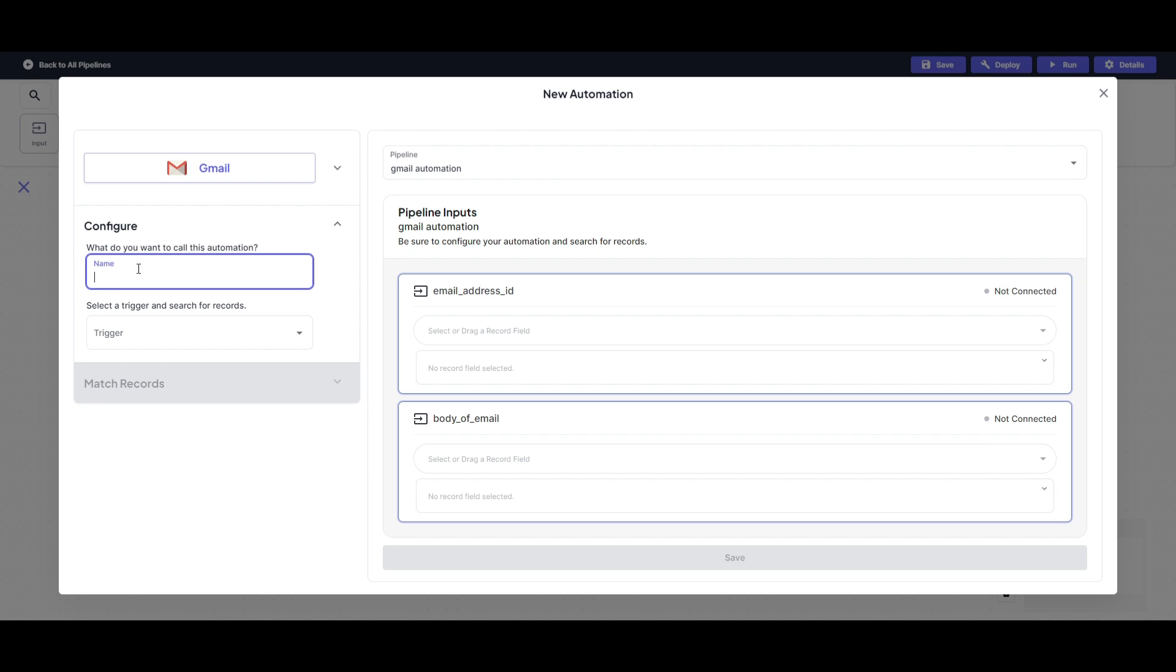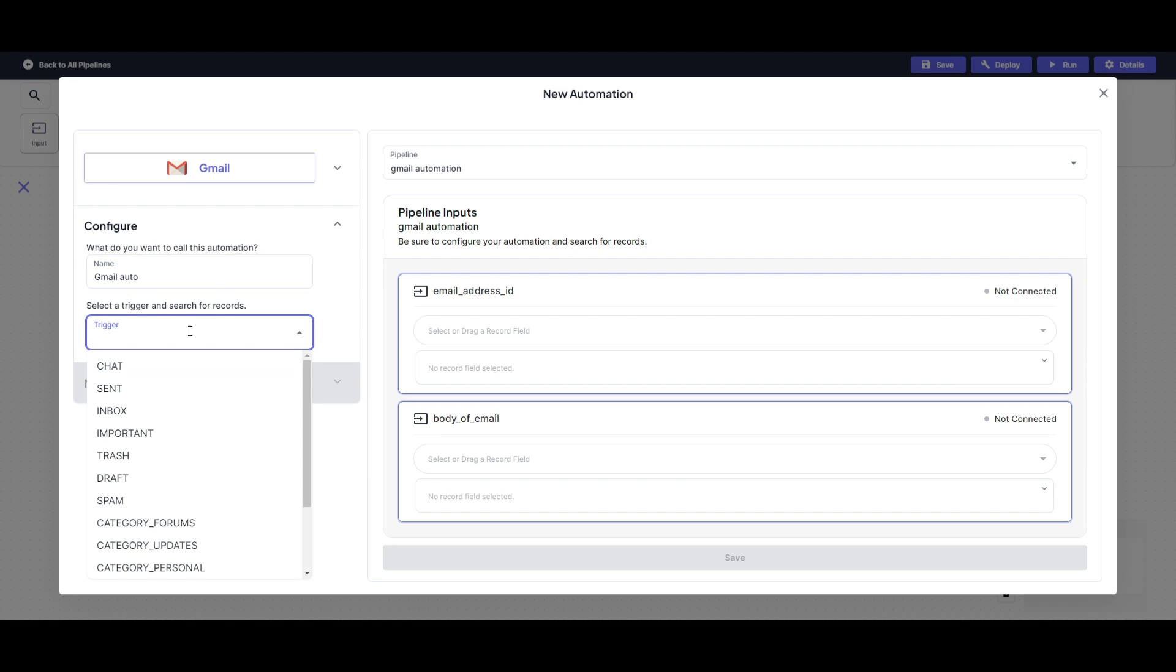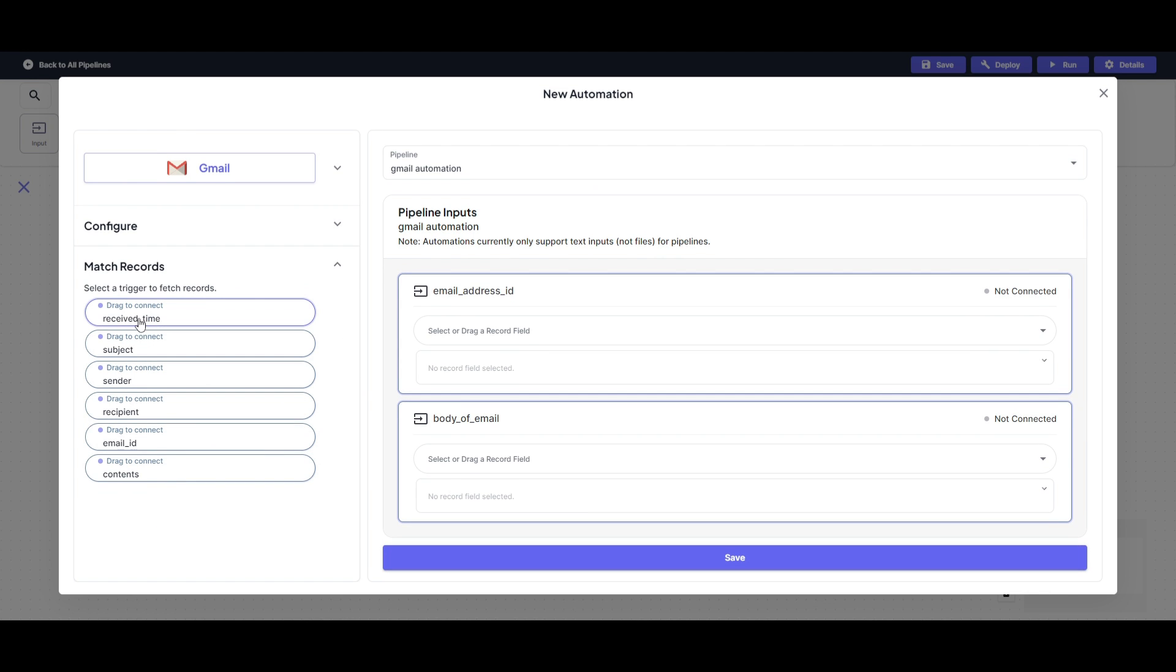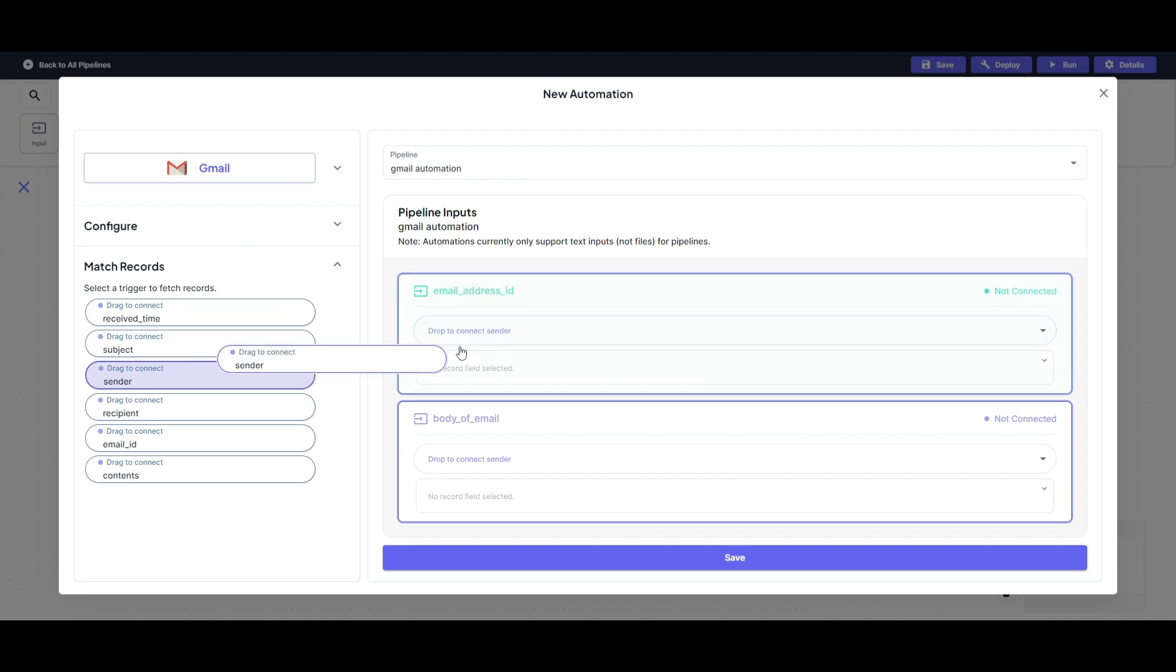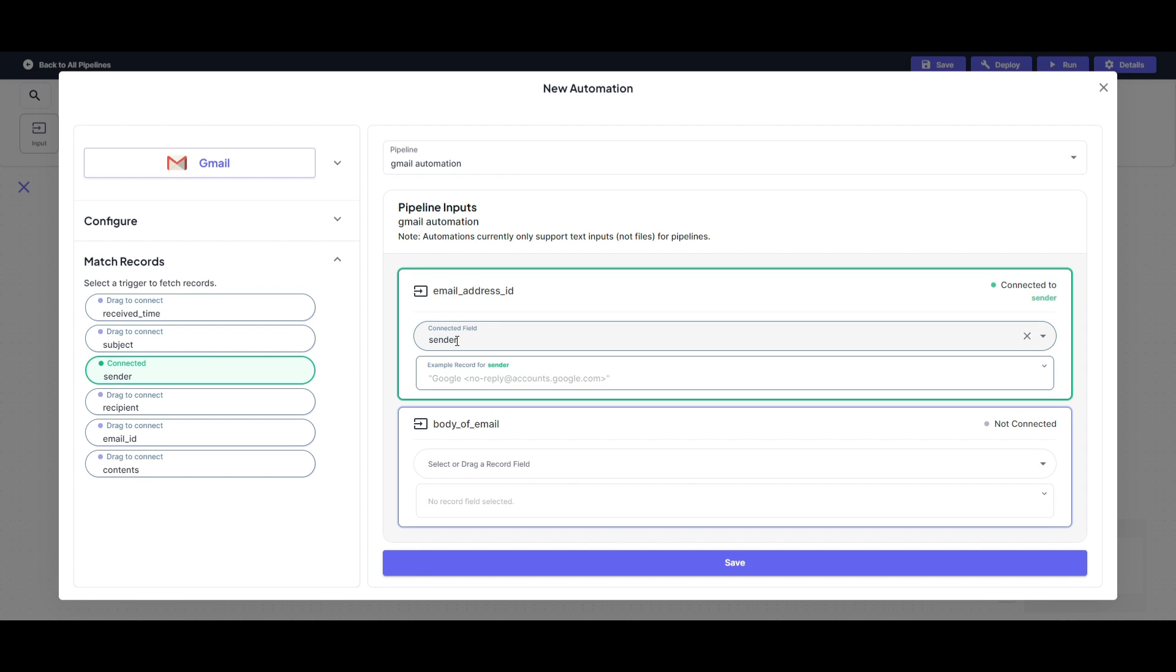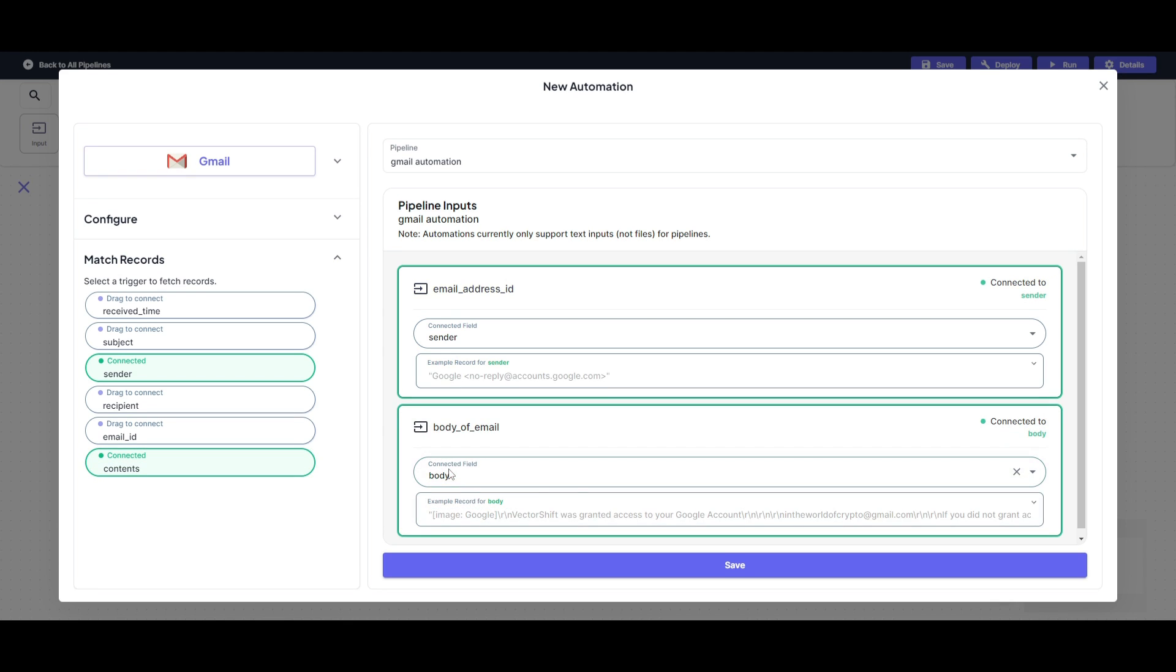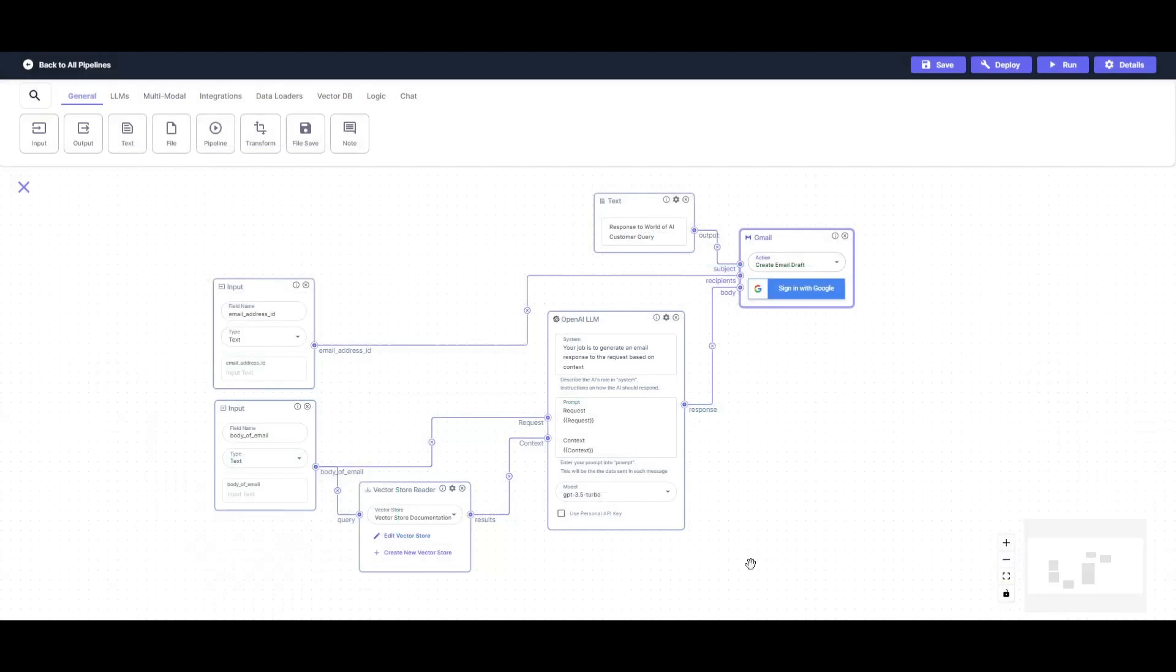So what do you want to call this automation? You can name it anything you want. I'm going to just name it Gmail auto and then select a trigger and search for records. So in this case, I'm going to have it so that it triggers responses based off of something that comes into my inbox on my email. So now you can select the trigger to fetch records. You can receive the time, subject, sender, recipient, as well as the email ID and the content. In this case, we're going to have the email address ID as the sender, which is the person who is sending the email and the body as the content. Now, once that is done, you can simply click save and then you can proceed forward with the deployment.